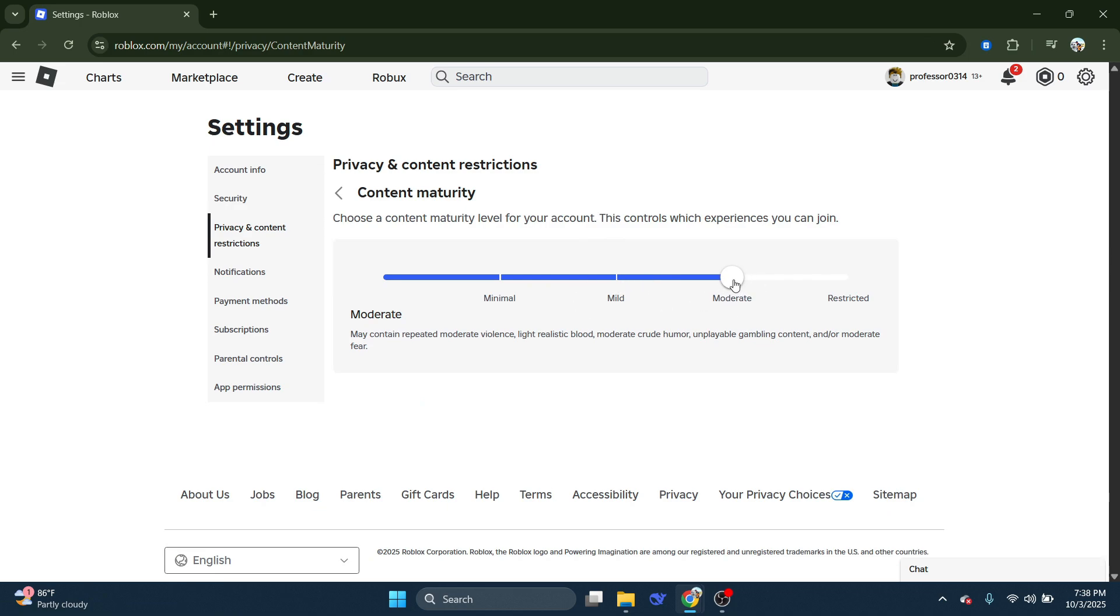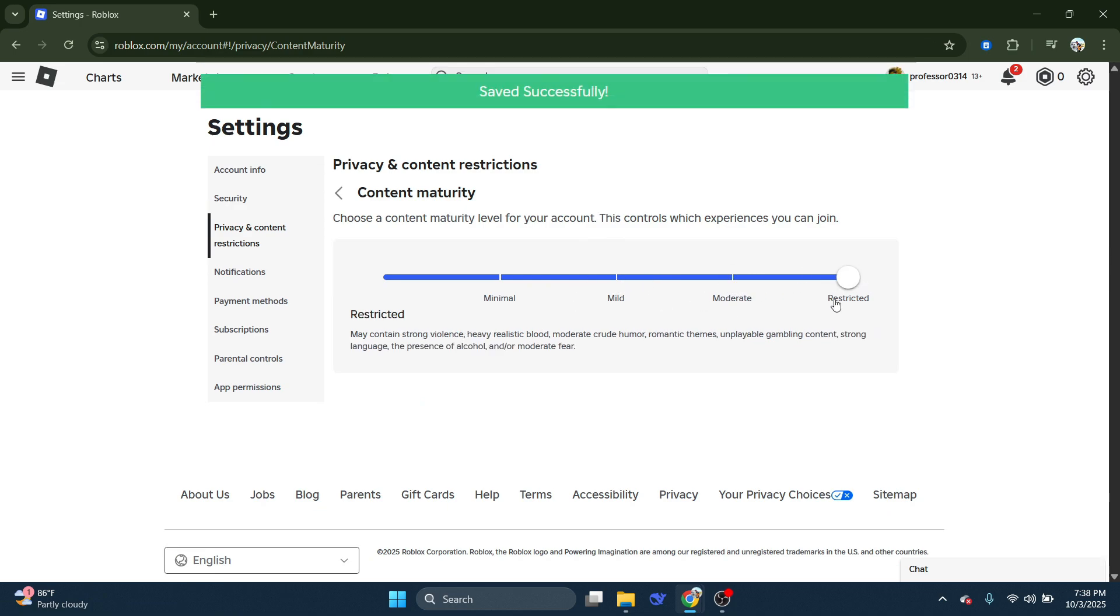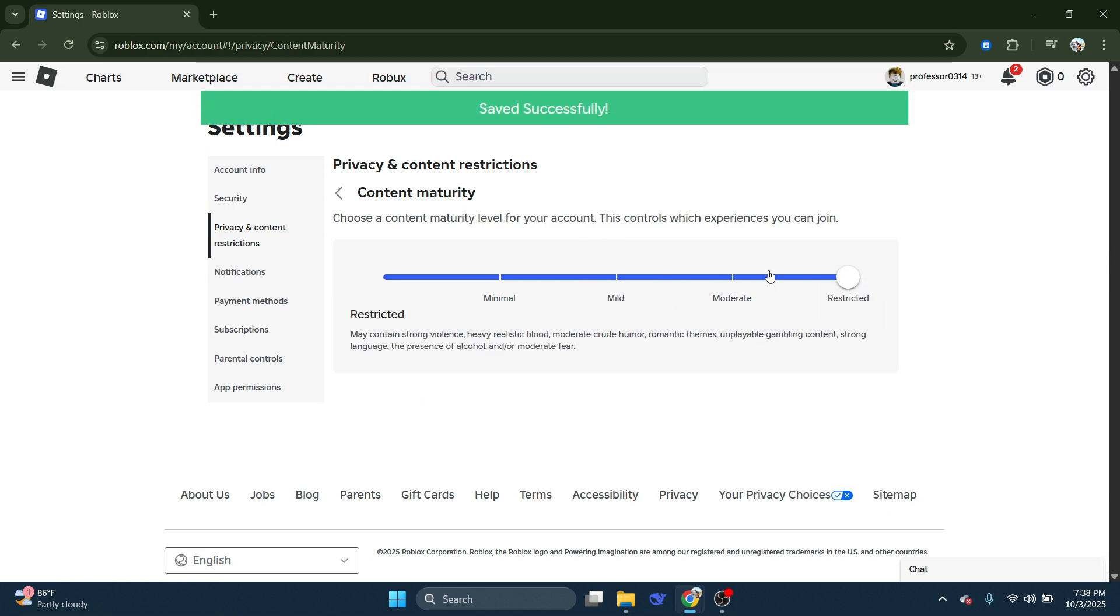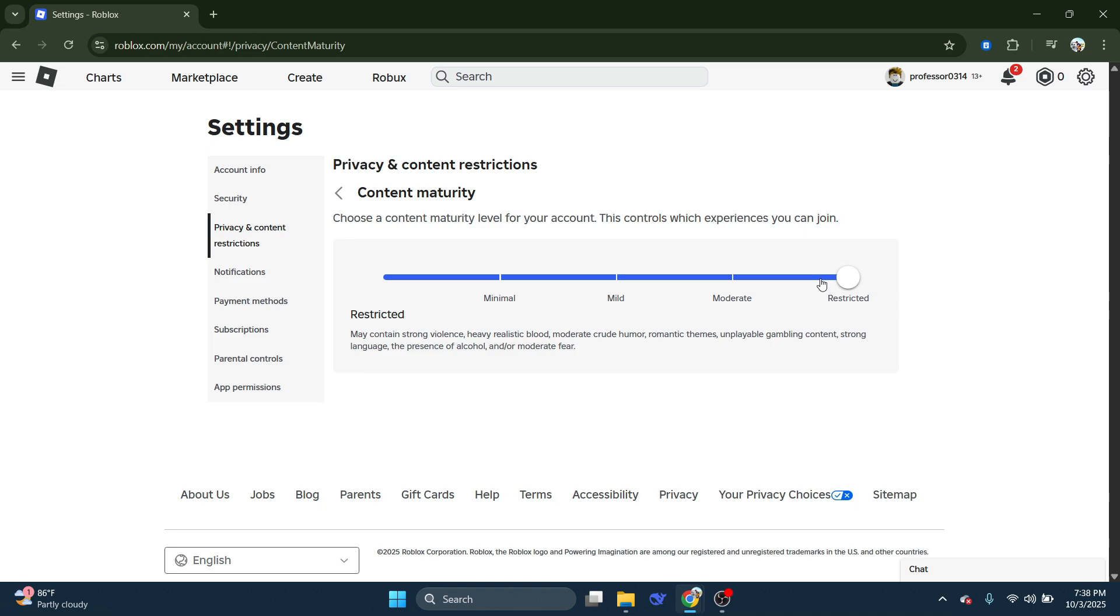And to remove this error, what you need to do is basically set the bar here all the way to restricted. At this point you might get a pop-up box asking to verify your age as only adults ages 17 or older have access to restricted experiences. So, if you've not already verified your age, make sure you do that.